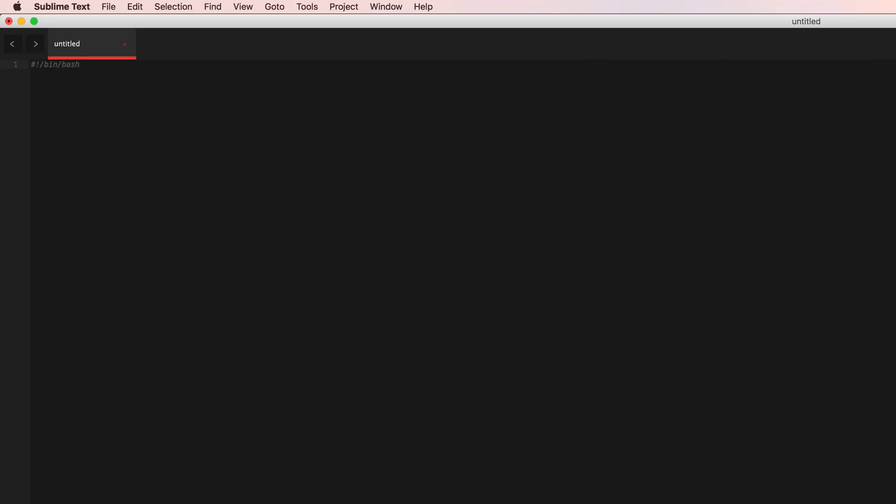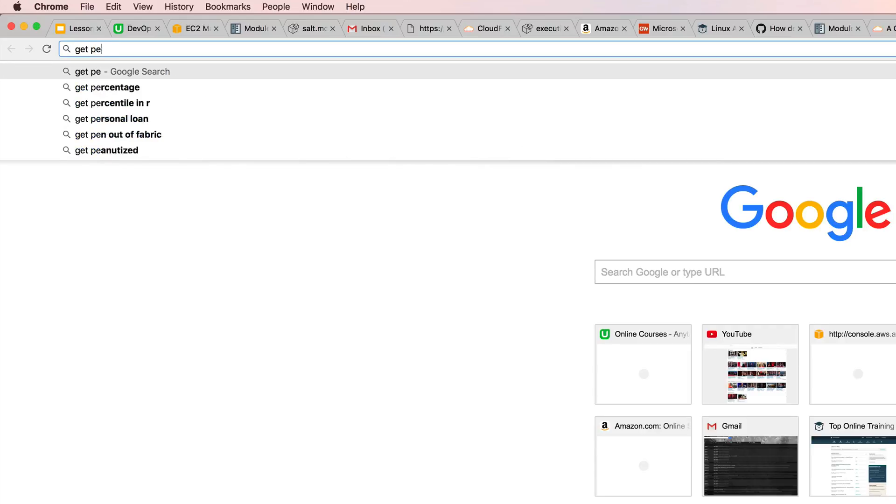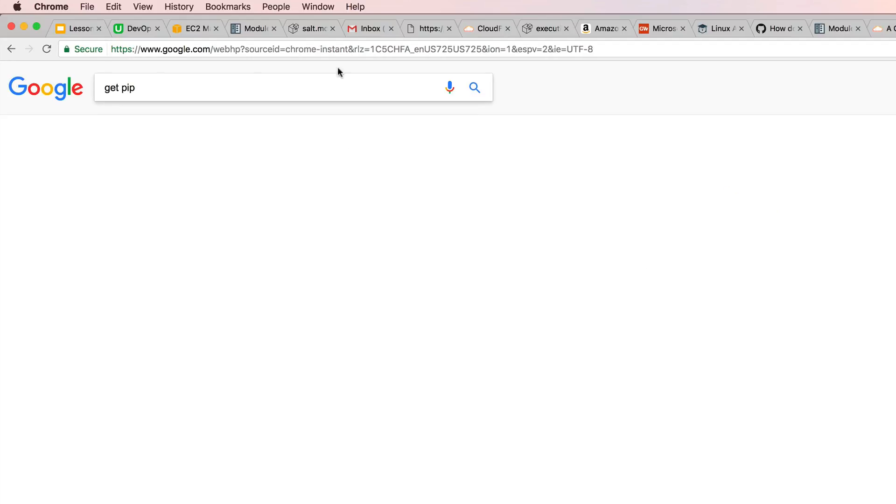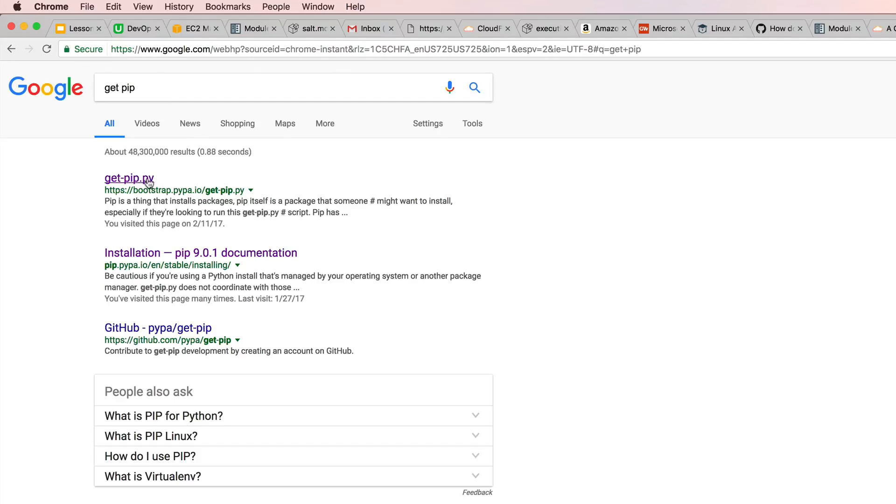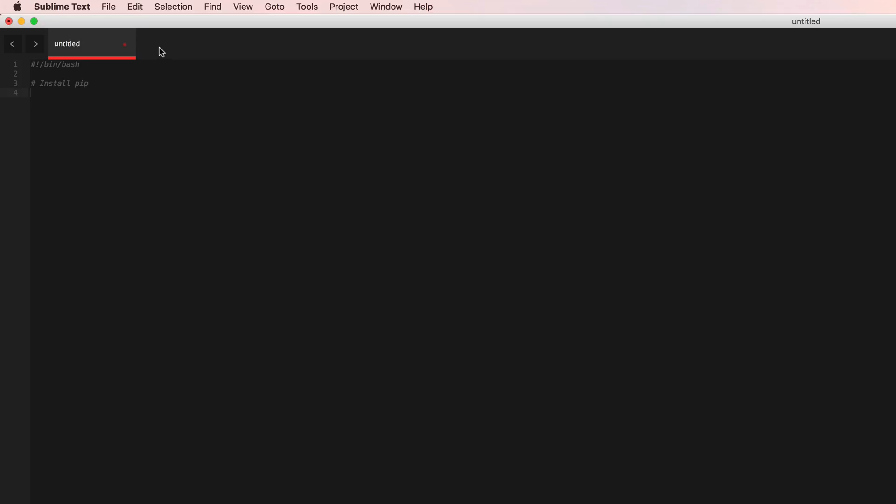And second thing we need to install pip so we have to get that particular URL and curl that URL and install it. Let me go ahead and change my shell here to show syntax highlighting.